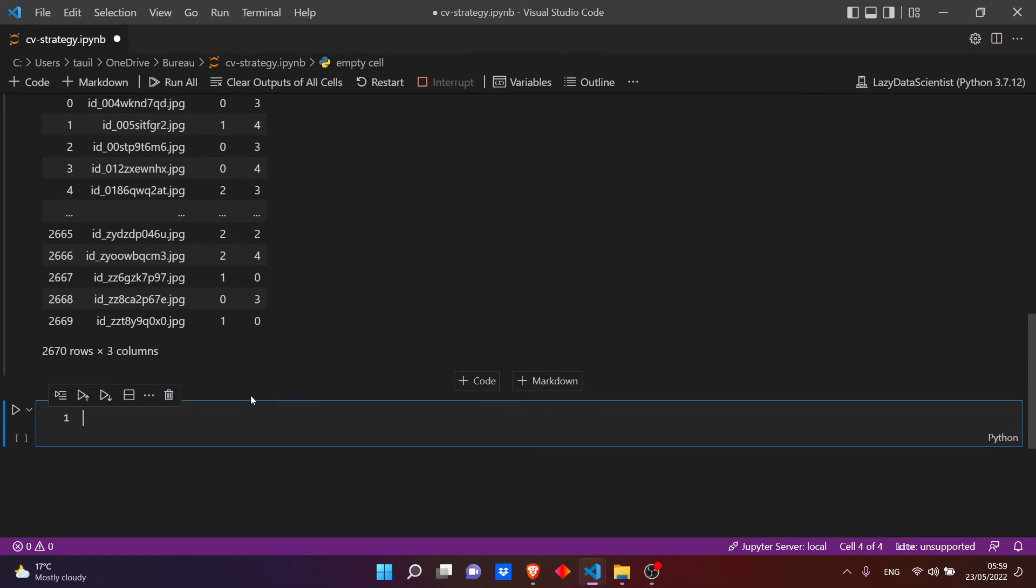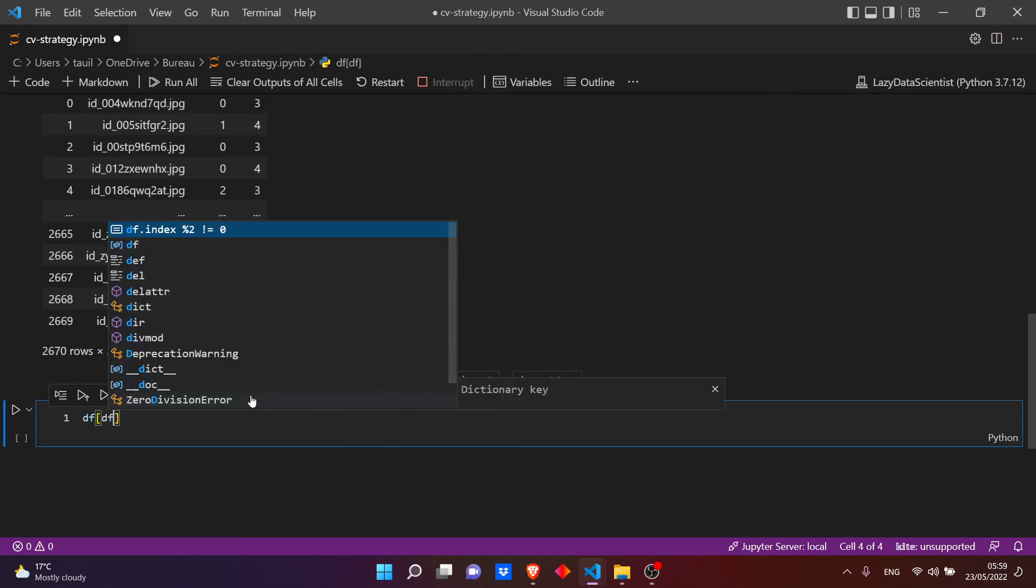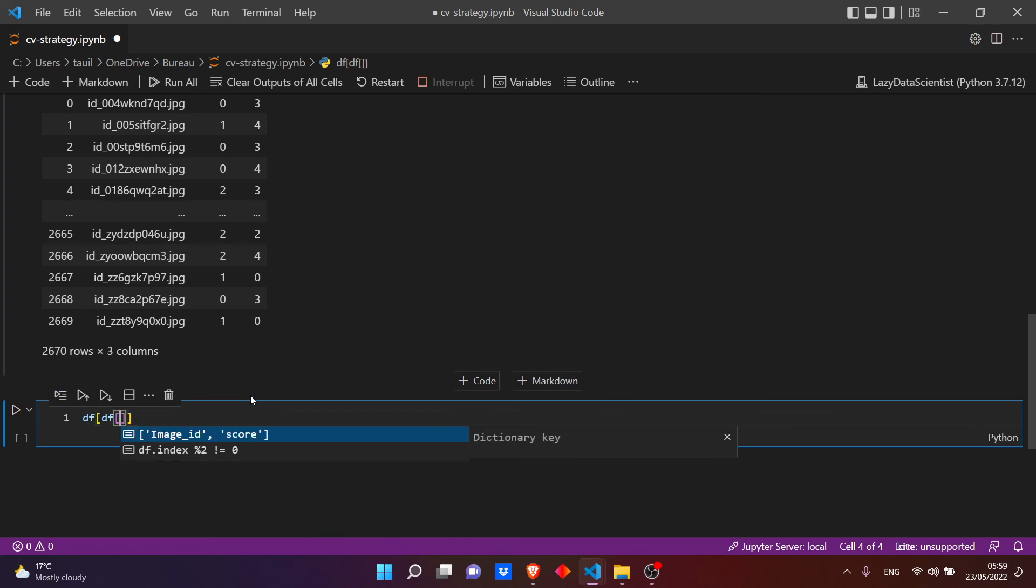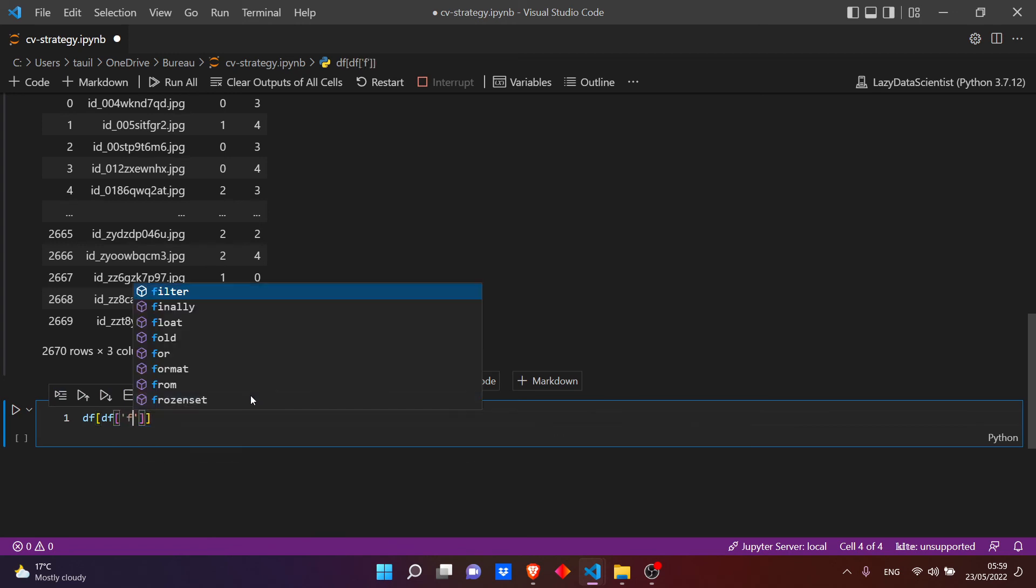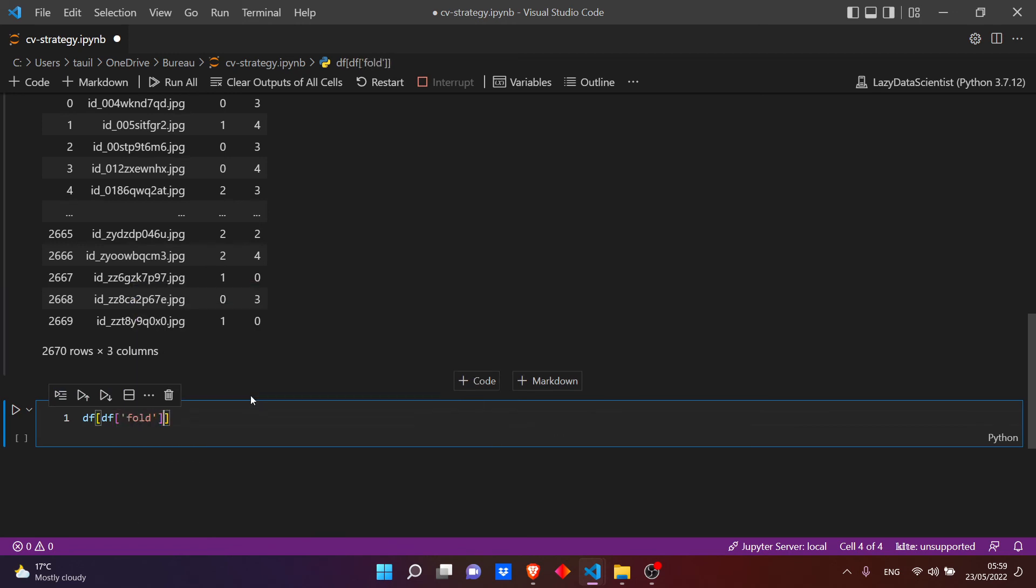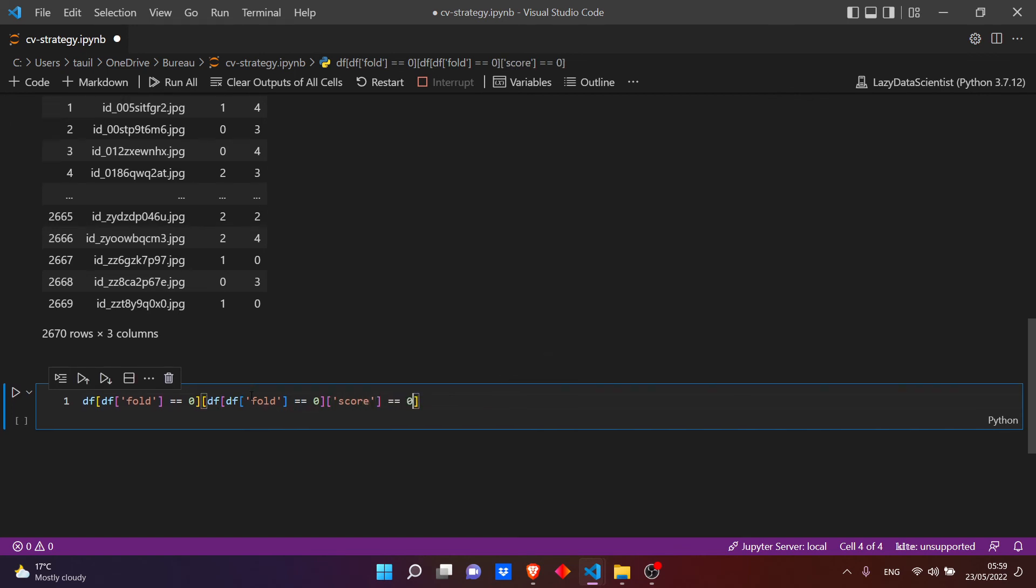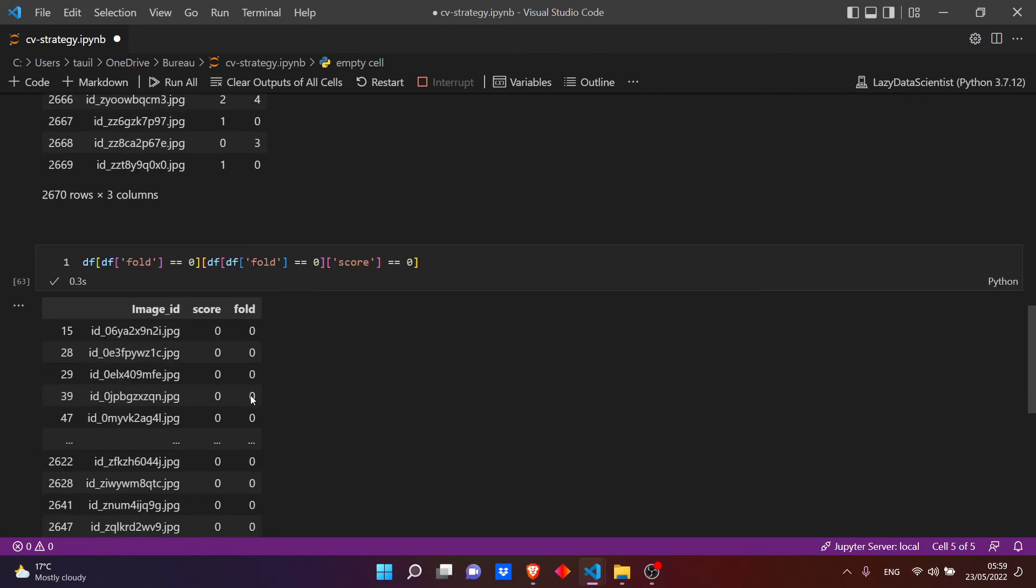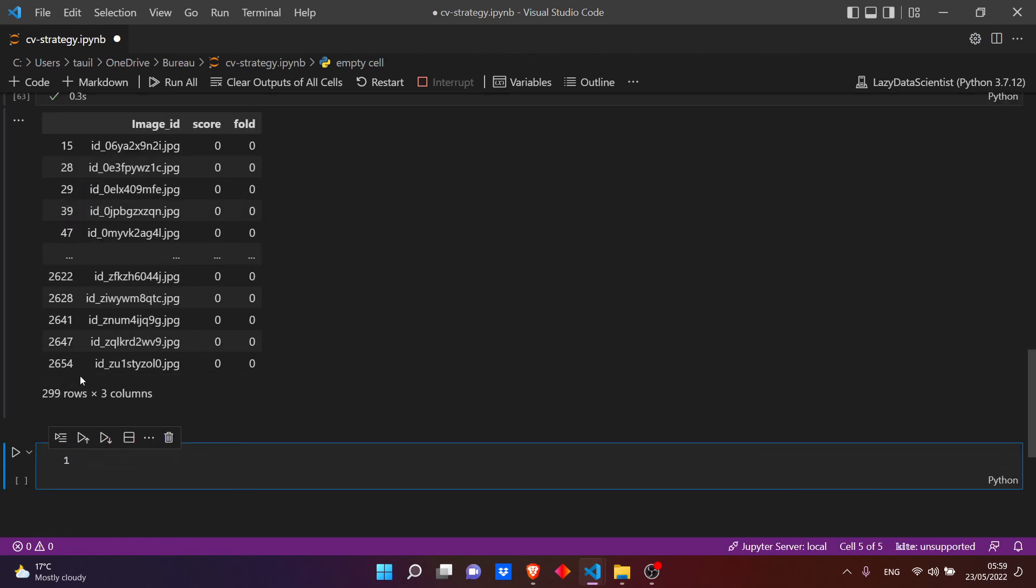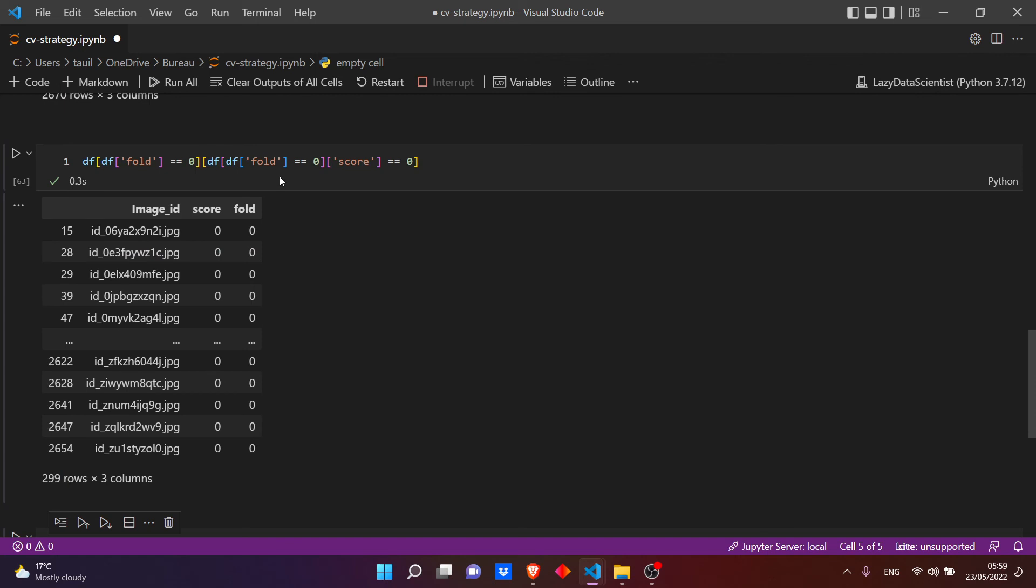Now if we check how many score equal to 0 in every fold, we have to find the same number. So let's see: df of df of fold - if the fold, let's say, equal to 0 and the score equal to 0, so we have in this case almost 300 samples. If we change the fold we should have the same number.